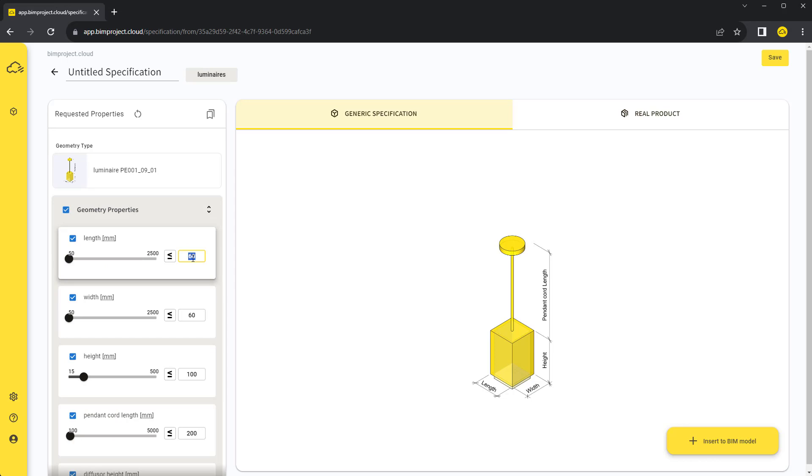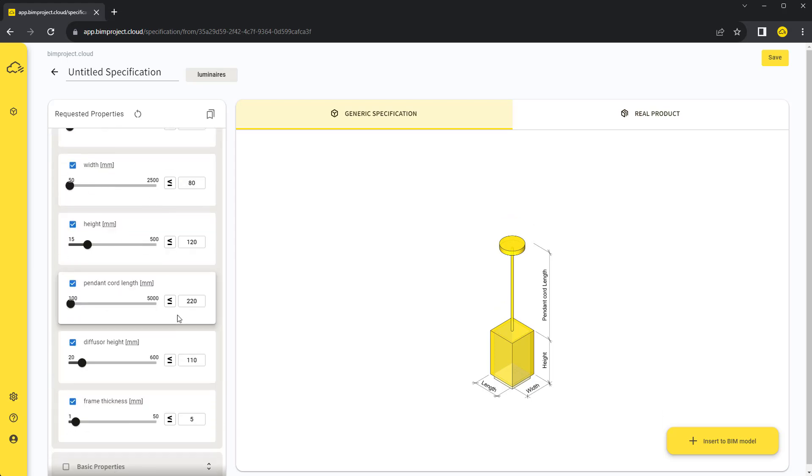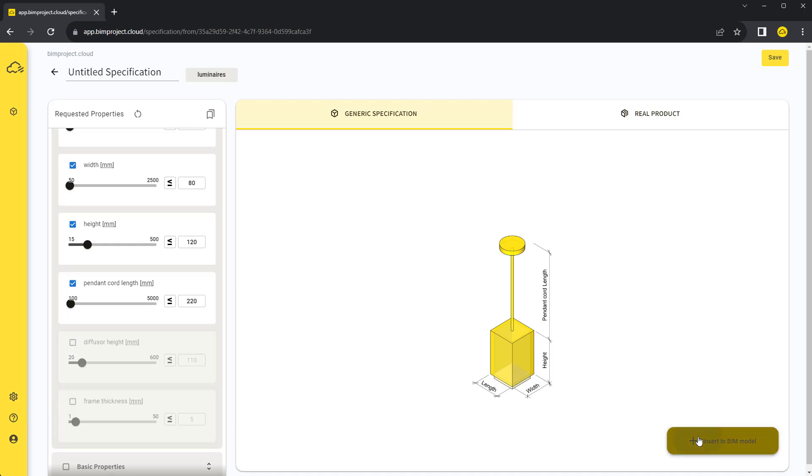Requirements are represented by parameters in ArchiCAD and Revit. For geometry requirements that we don't need and leave inactive, default values will be used so the 3D model won't fall apart. Other unchecked requirements that represent the product's properties won't be used at all.